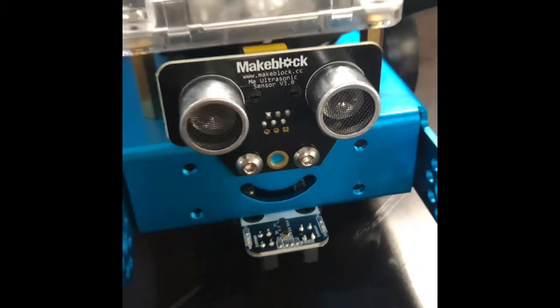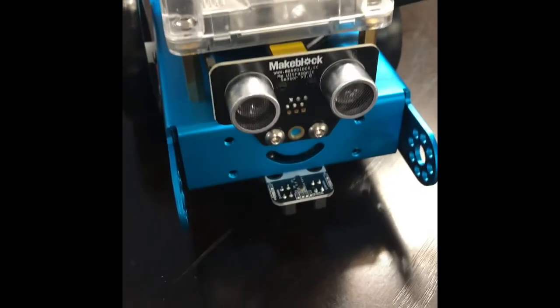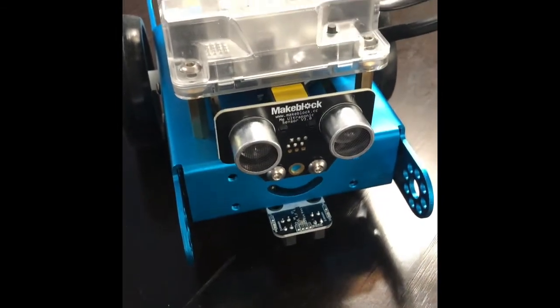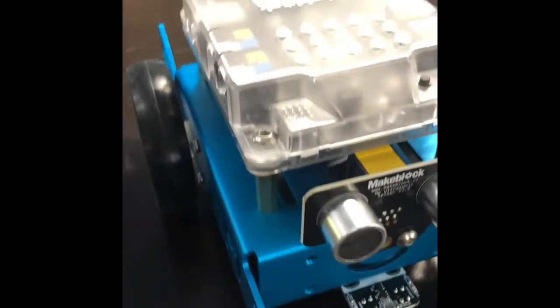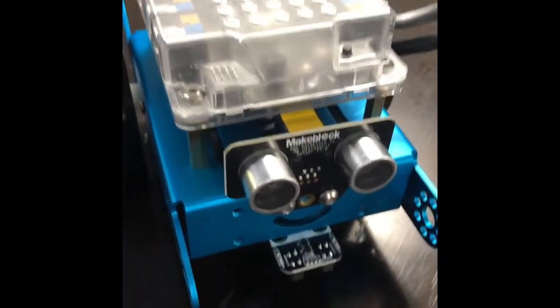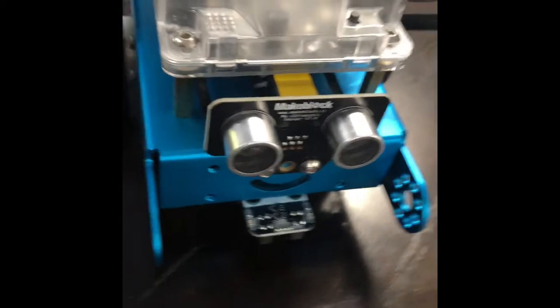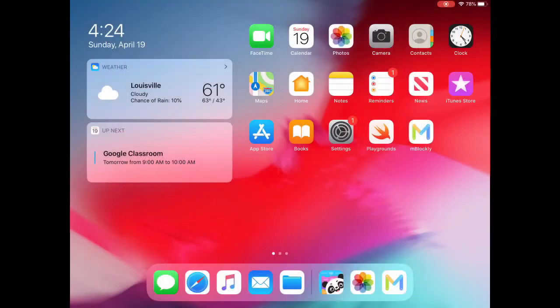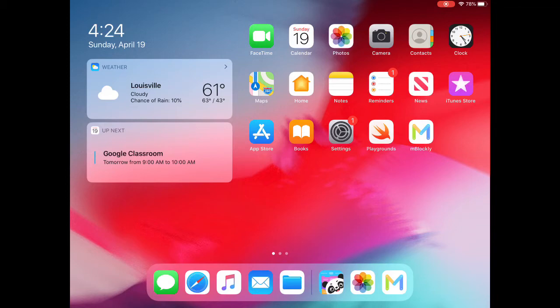And there is our finished robot waiting to be programmed. In order to do our programming, we need our iPad. I am looking at my iPad for the MBlock app. You will see it as the very last app. It says M Blockly and it's a big M in a white box, so I'm going into that app now.